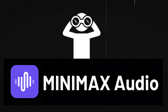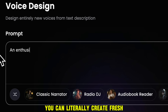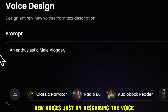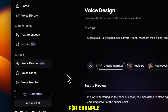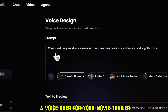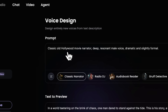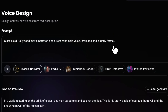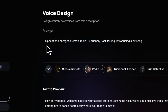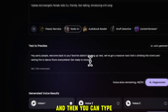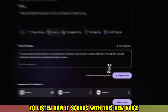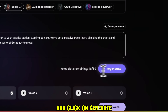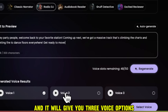The coolest feature in Minimax Audio is the voice design feature. You can literally create fresh new voices just by describing the voice. For example, if you're creating a voiceover for your movie trailer, you can type a prompt like: Classic old Hollywood movie narrator, deep, resonant male voice, dramatic, and slightly formal. Or, if you want a radio DJ voice, you can write: Upbeat and energetic female radio DJ, friendly, fast-talking, introducing a hit song. Then you type a sample text from your script, and click Generate. It will give you three voice options to choose from.